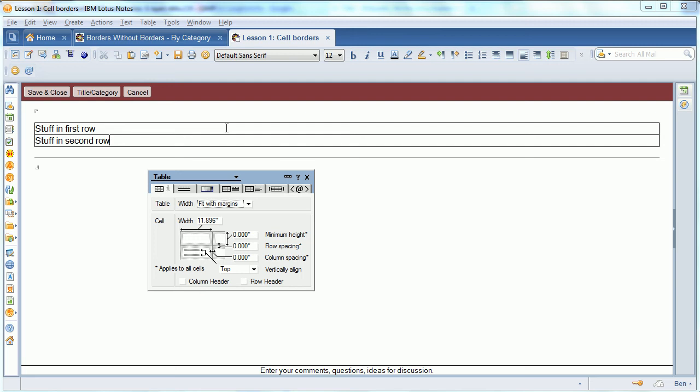This is Ben Lang-Henriks showing a demo on some tricks you can do with borders and tables in Notes.